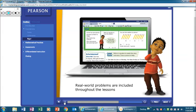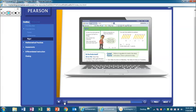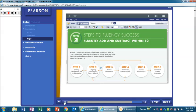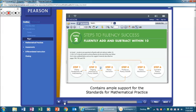Real-world problems are included throughout the lessons, including the math practices and problem-solving lessons, which focus on developing the thinking skills needed to be a good problem-solver. Because it was built around the common core, Envision Math 2.0 contains ample support for the standards for mathematical practices.